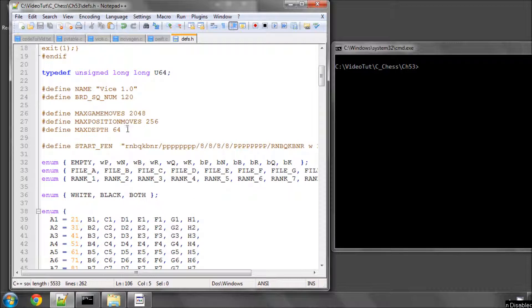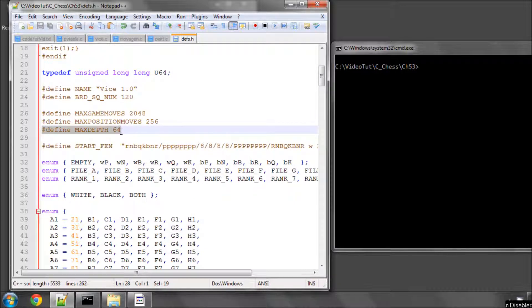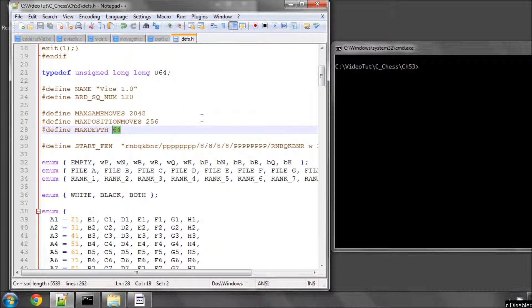We need a definition in defs.h to define max depth as 64 because that's the maximum depth that the program will try and search to and we'll need that later anyway.